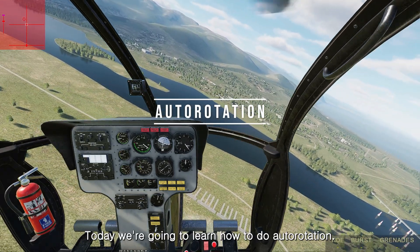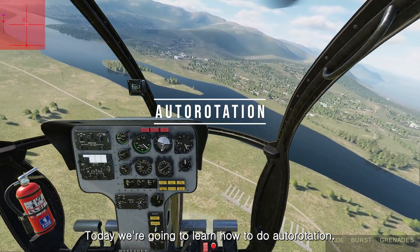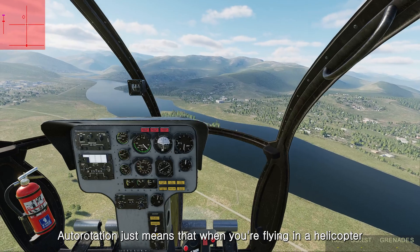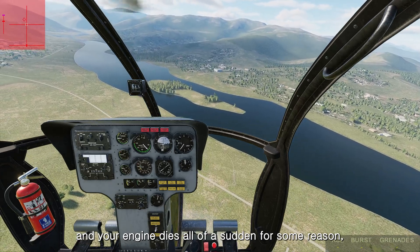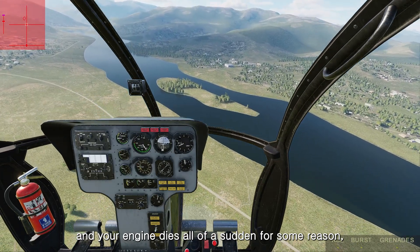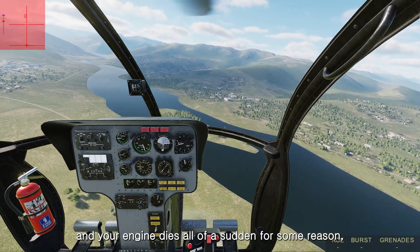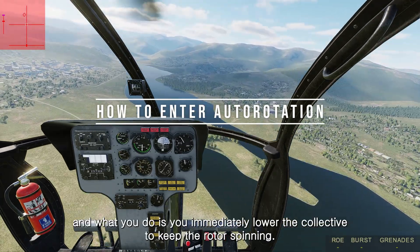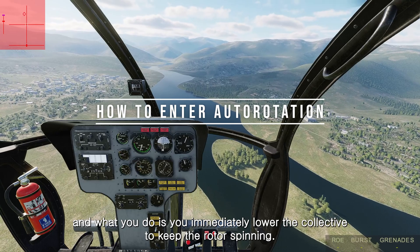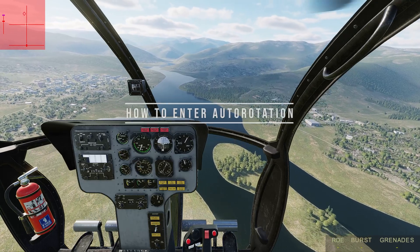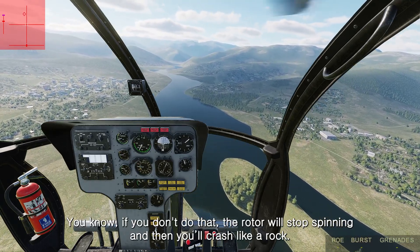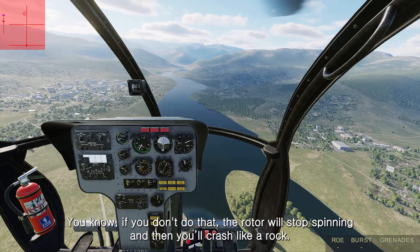Today we're going to learn how to do autorotation. Autorotation means that when you're flying in a helicopter and your engine dies, you immediately lower the collective to keep the rotor spinning. If you don't do that, the rotor will stop spinning and you'll crash like a rock.